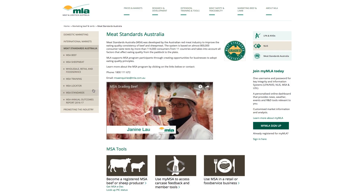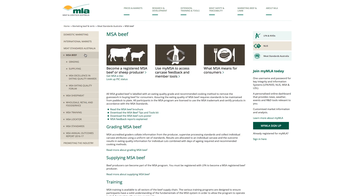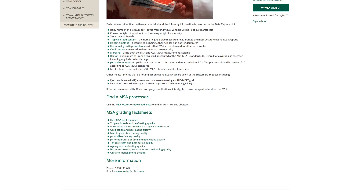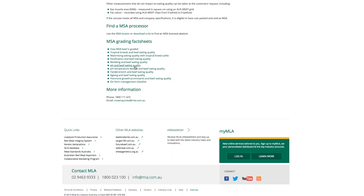From the left-hand menu, click MSA beef, then the subheading grading. Scroll down to MSA grading fact sheets and click pH and beef eating quality.